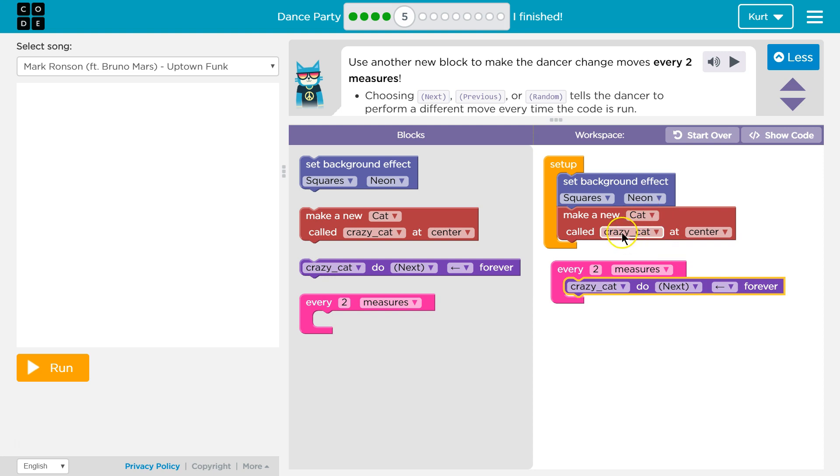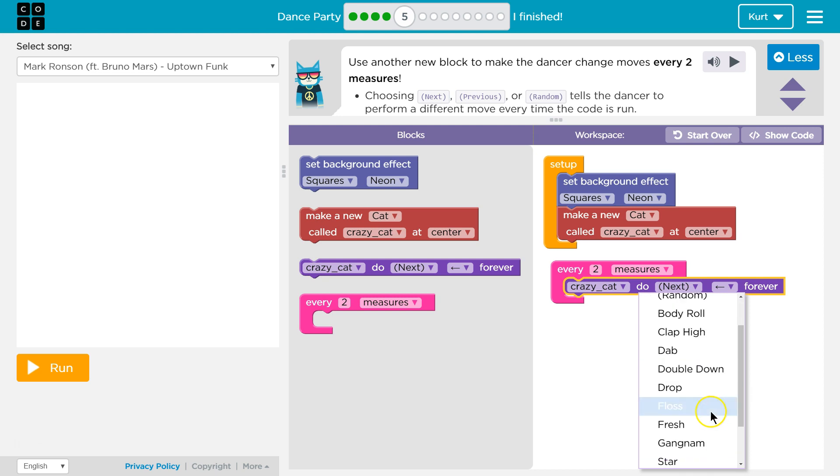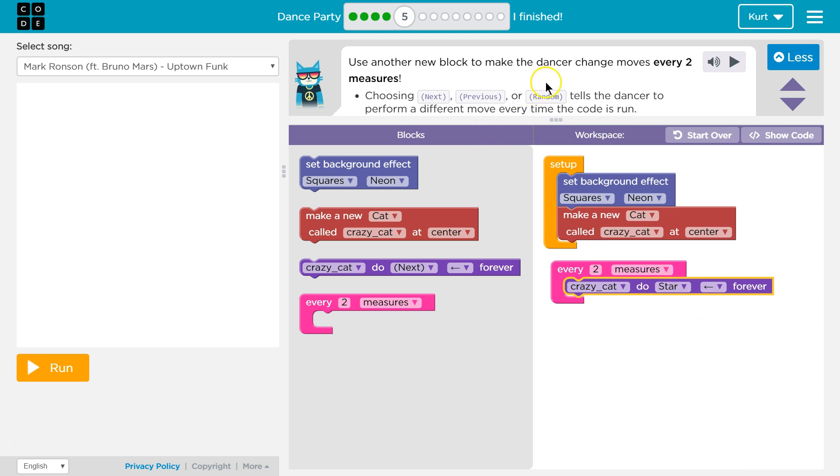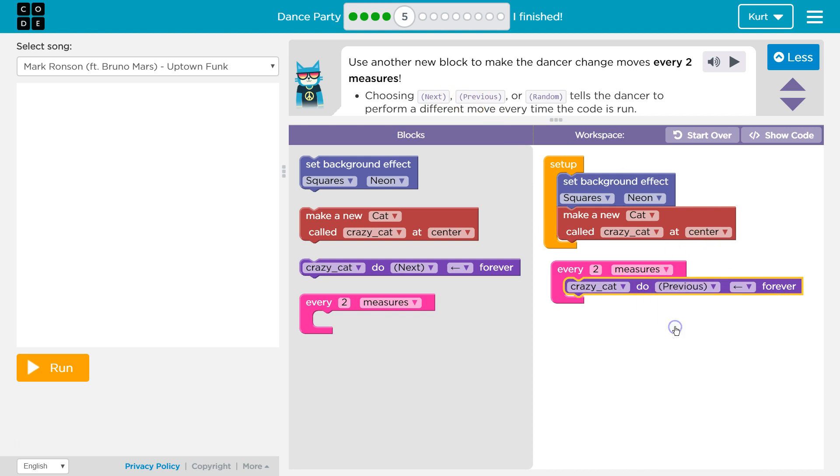So crazy cat's the name of our cat. We're going to do next. Hey. Ooh, I don't know what star is. We're going to do star. Choose next, previous, or random. Oh, no, we're not. We're going to do previous, I guess. Let's hit run and see what happens.